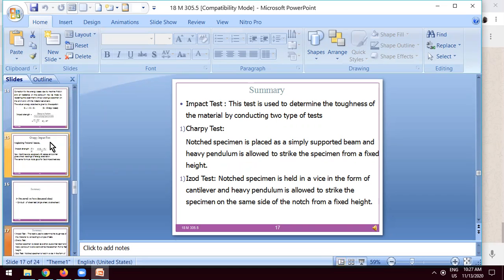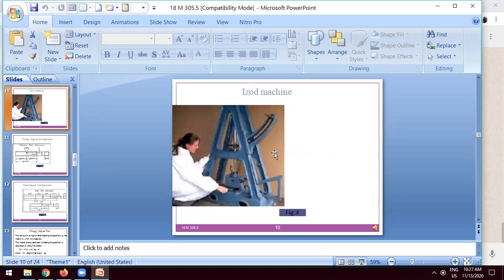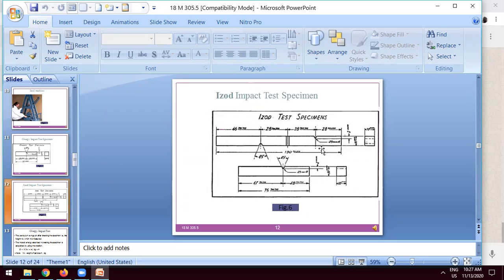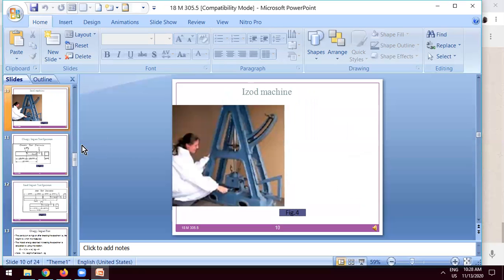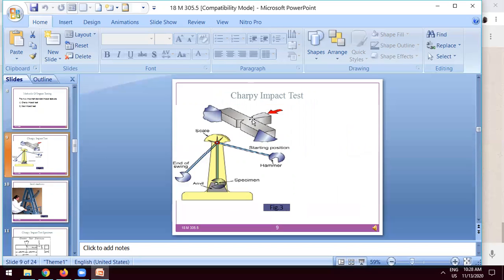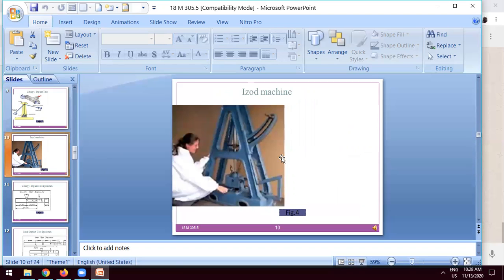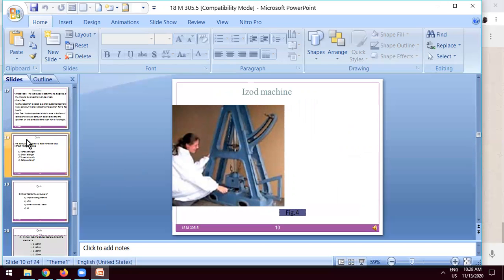In the Izod test, a similar process is followed but the machine is different. In the Izod testing machine, you have to place the specimen as a simply supported beam and place the hammer against the V-groove. For the Charpy test, you have to place the hammer opposite to the V-groove of the specimen, and place the workpiece in a simply supported position. But in Izod, you have to place the specimen in a cantilever position. These are the two key differences to remember between the Izod test and the Charpy impact test.